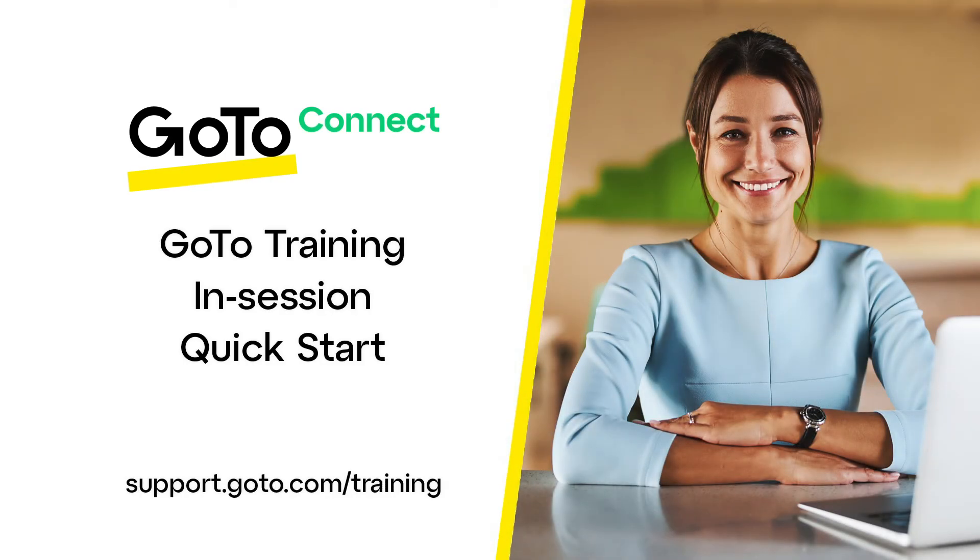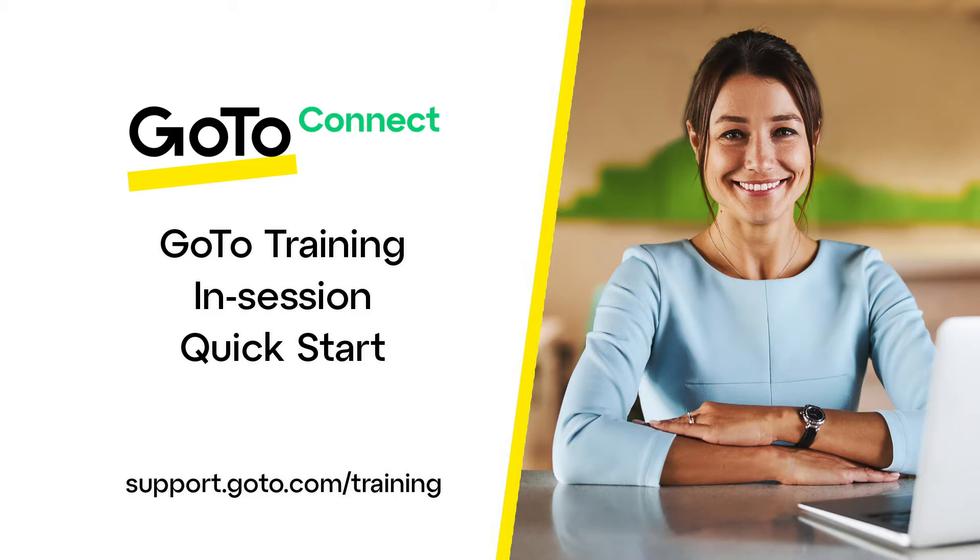Jed here to provide a quick overview of the in-session experience of GoToTraining. When I say in-session, that applies to what happens after you've clicked a link to join a training. Even though this will be a brief overview, we've got additional resources for you in the description.